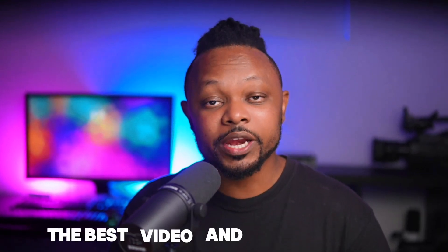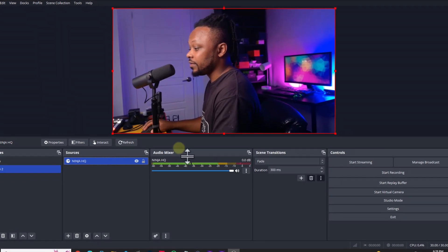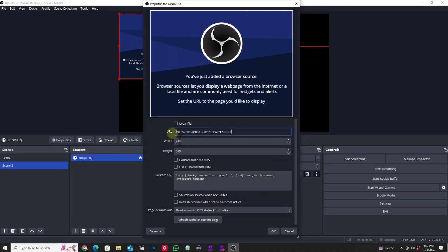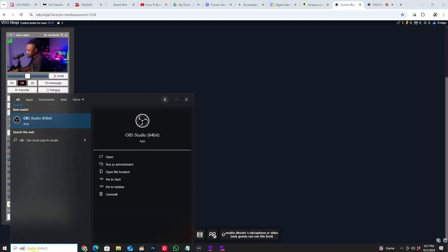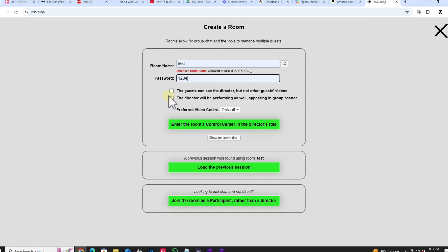In today's video I'm gonna show you the best video and audio settings in VDO.Ninja for your guest video when inviting a guest into your show using OBS. If you use the default settings you may get okay video, but if you follow the settings I'm gonna show you, you're gonna get the best quality in regards to audio and video.